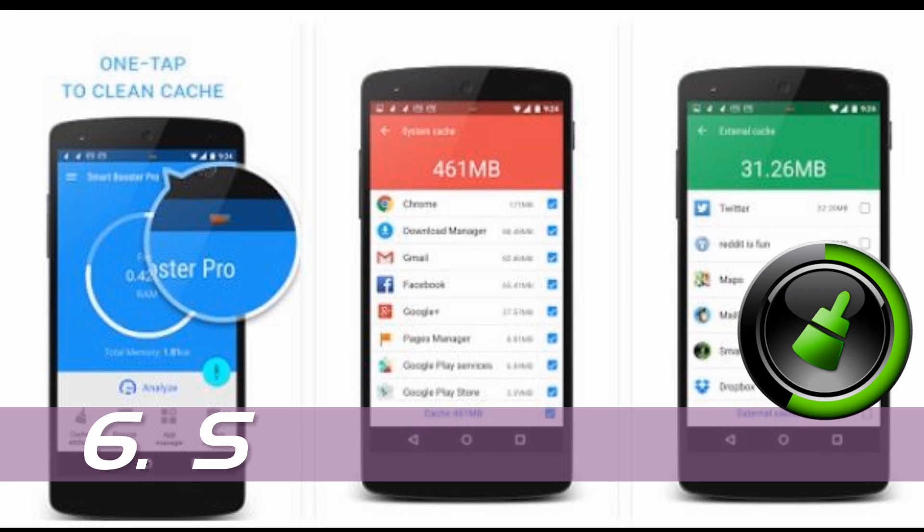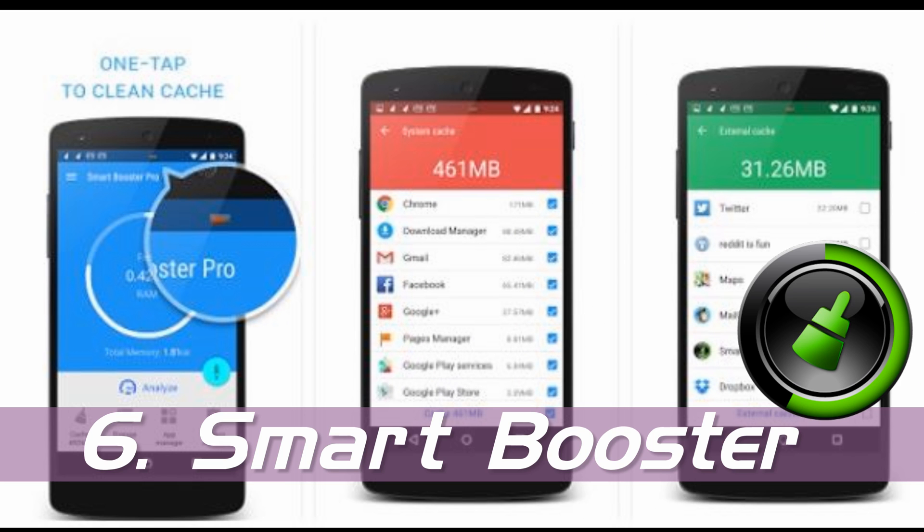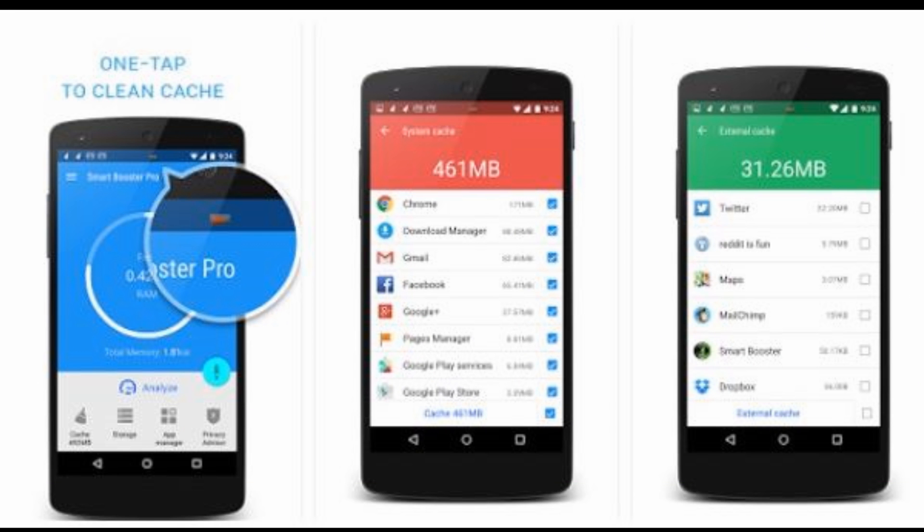Number 6: Smart Buster. This app will clear the RAM memory of your device. It also has some features like SD Card Cleaner, Application Manager, and Backup Manager.